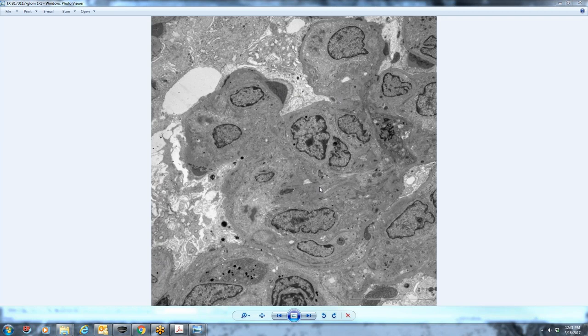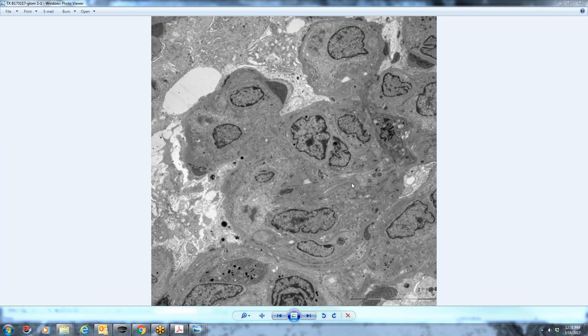Because that's kind of what happens with these C3 patients is that every time, in humans, that once they get an infection, this goes crazy, and then they start to have glomerular disease again. So I would just watch it.